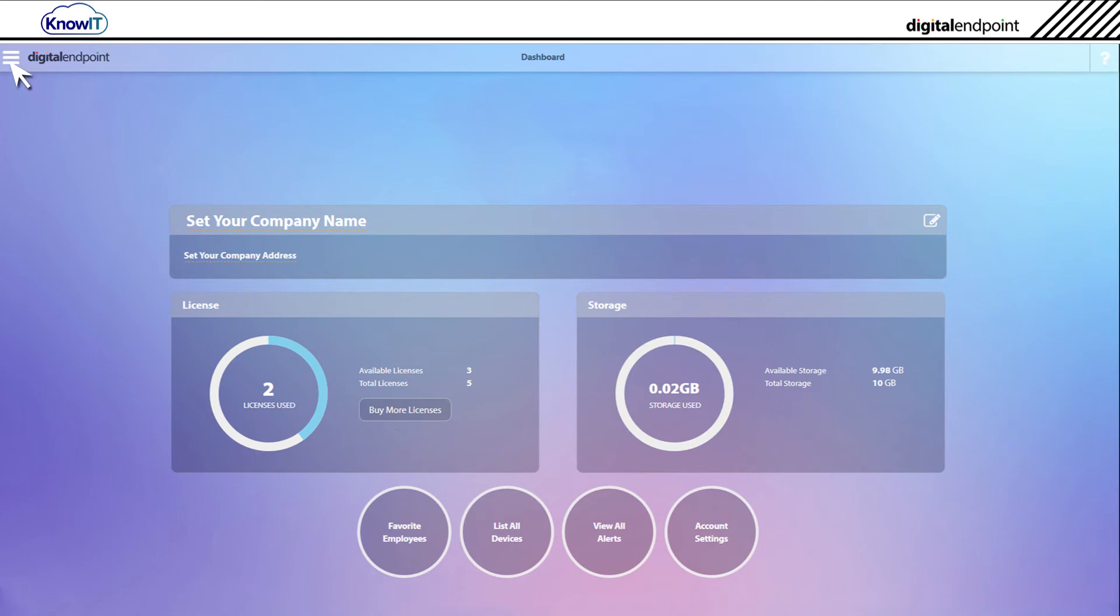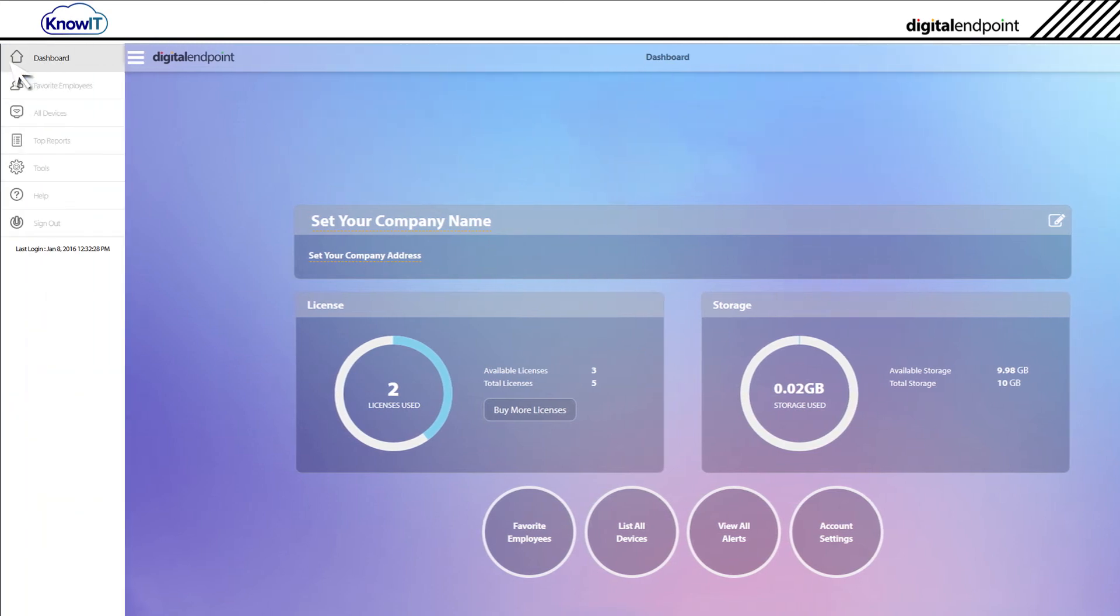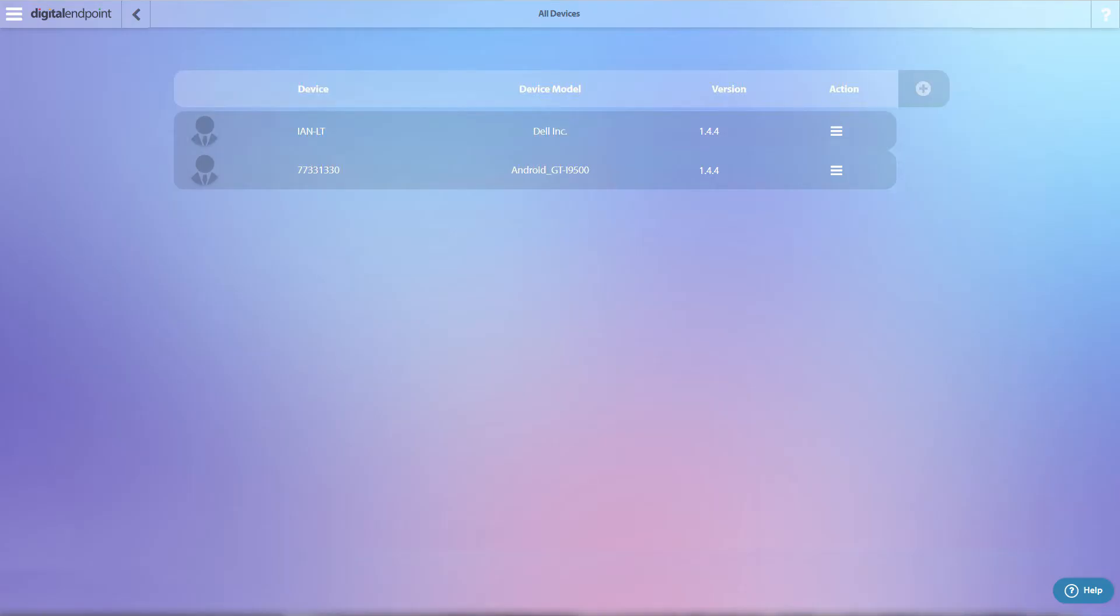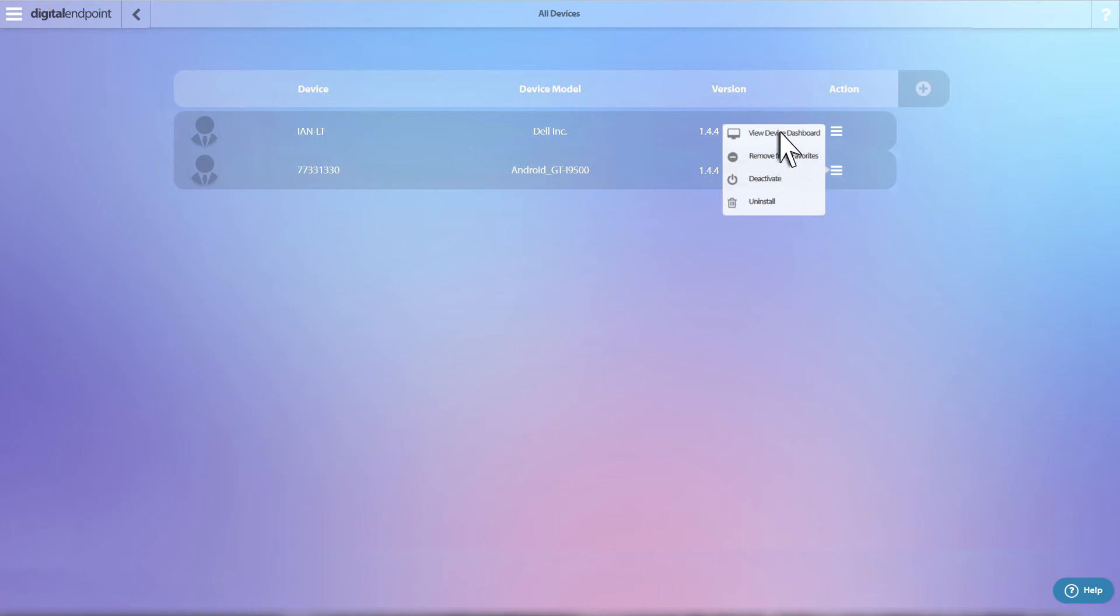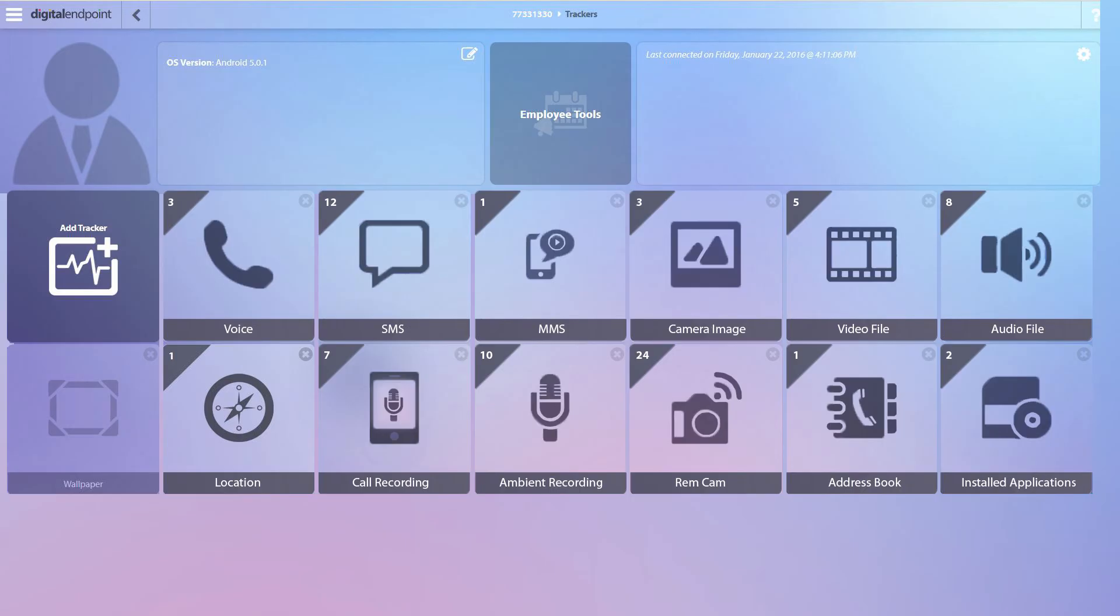To do this, we click the navigation bar in the top left corner. We then click All Devices. In the All Devices menu are Android devices listed. Right-click the Action button and click View Device Dashboard.